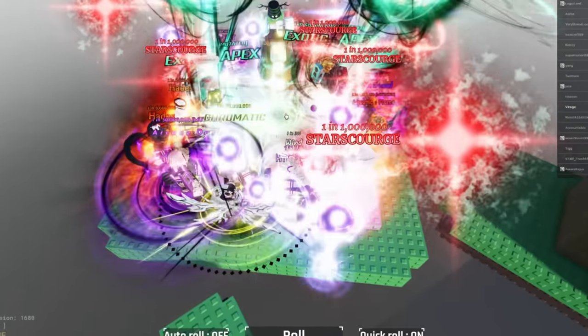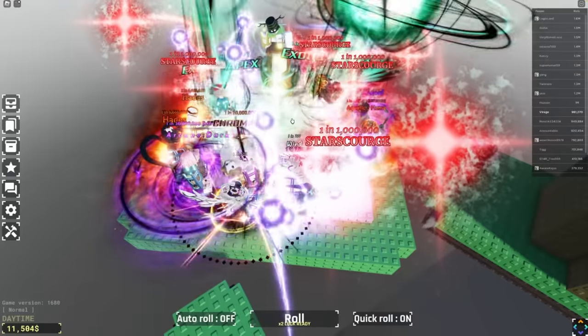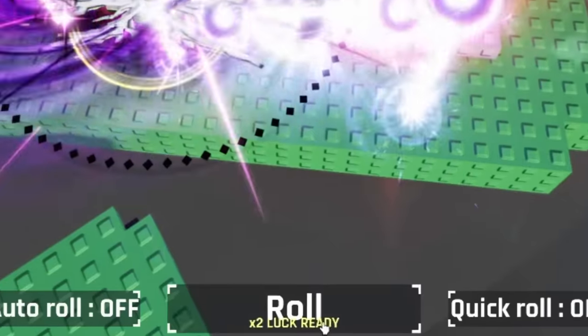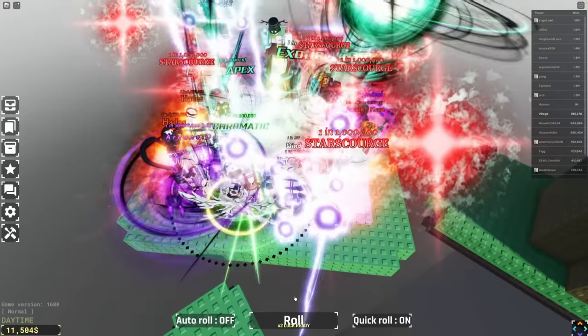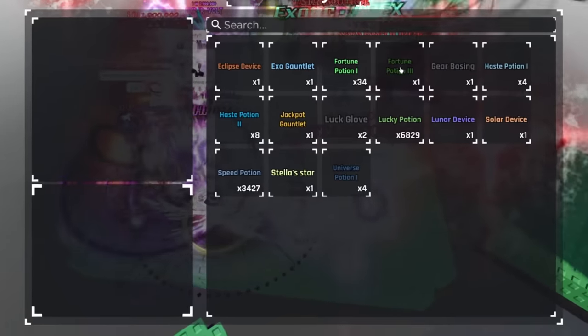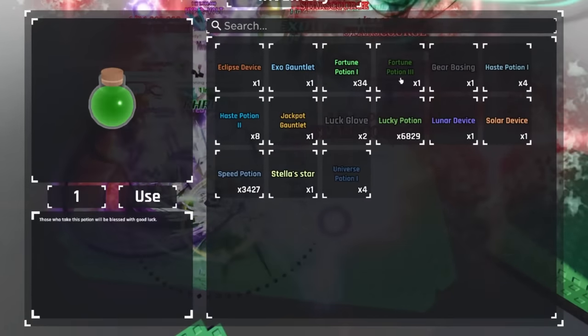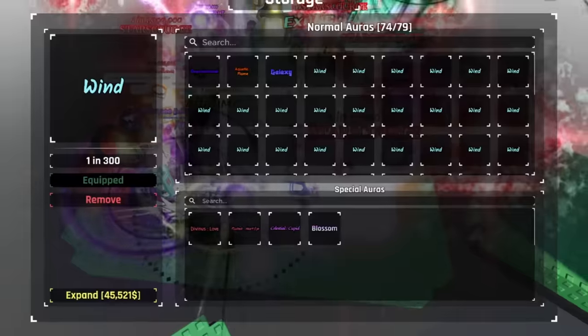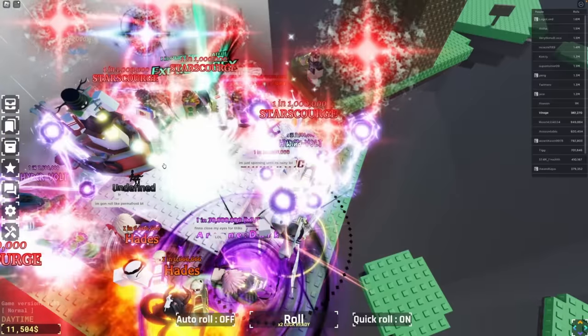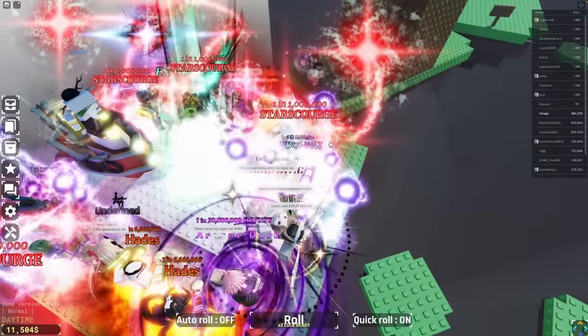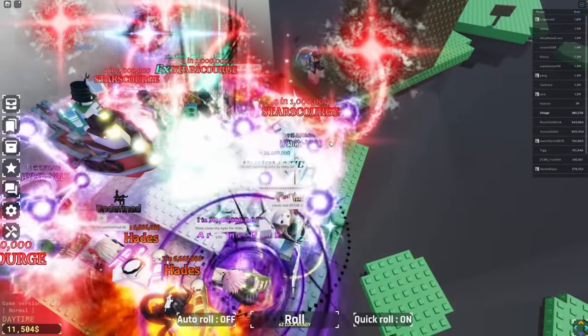But you can combine it with the two times roll luck right there and you get a 20 million percent boost. And you can use the little potion like fortune 3 and lucky potion to get an extra luck, and the obby blessing. And so with this you get an absolutely insane luck boost.